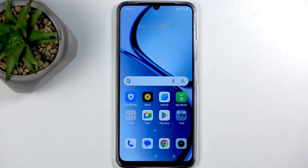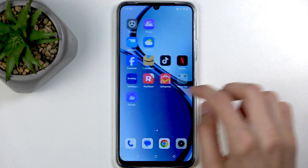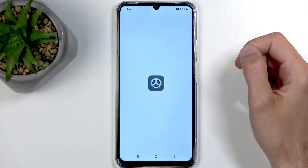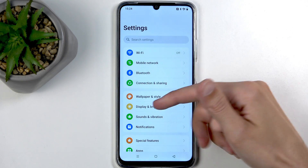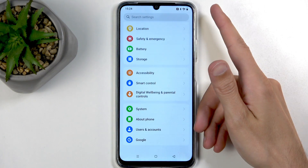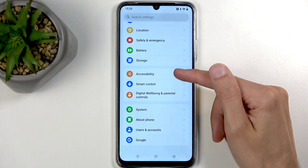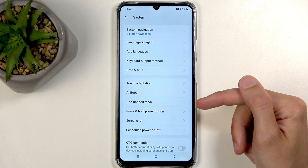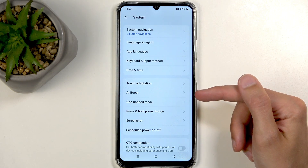To get started, you will want to open up your Settings application. From here, we're going to scroll all the way down to System and then select it.